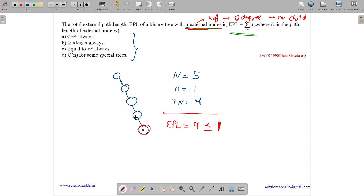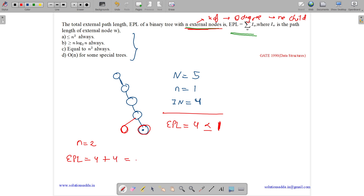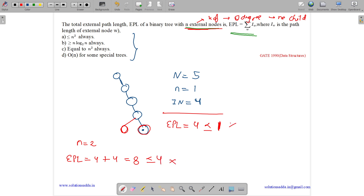We can also verify by adding another node. If we add a branch, then the number of external nodes n equals 2, and EPL equals 4 plus 4 equals 8. Is 8 less than or equal to n squared equals 2 squared equals 4? This is also failing. So option A is false.